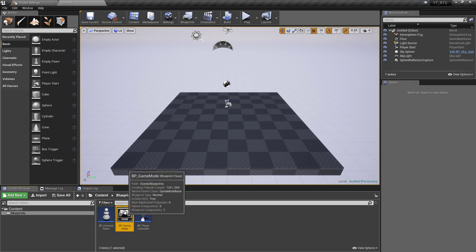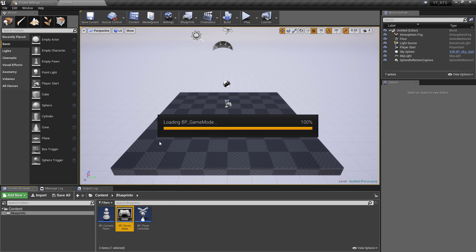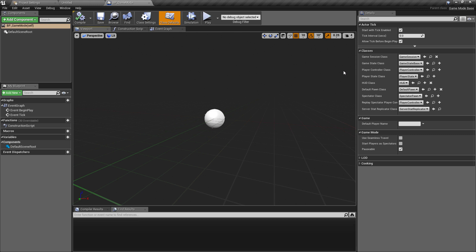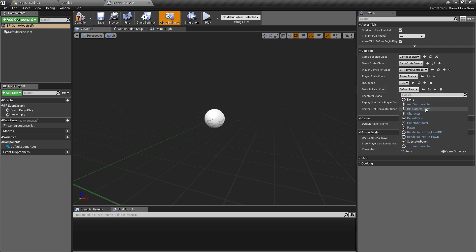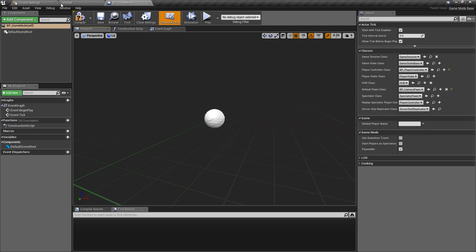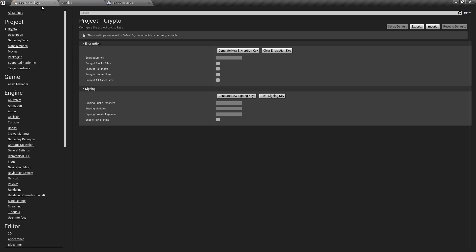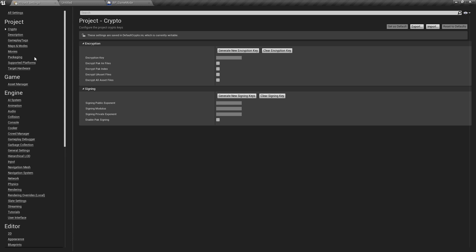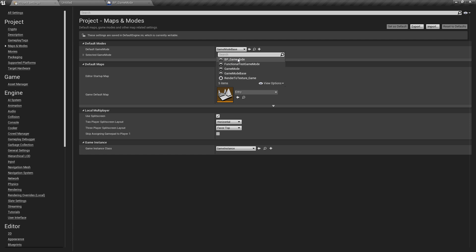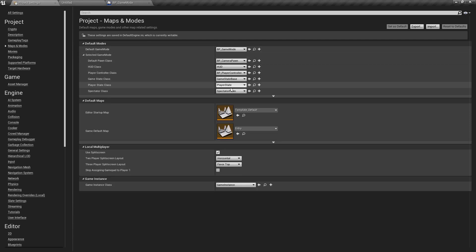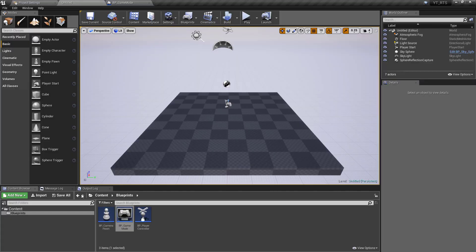Okay so with those done I'm going to go into the game mode we'll make sure that we set the default settings to have our player controller as the bp_player controller and the default pawn set to be the camera pawn. Make sure that we hit compile and save this and we'll go back to the maps and modes. So for the maps and modes we want to make sure that the main game mode is the one that we've just created and we'll just double check that everything's set here which it is.